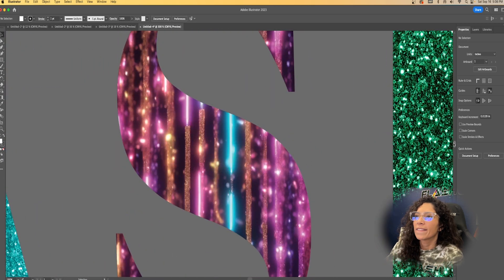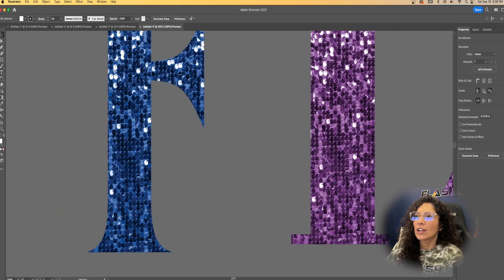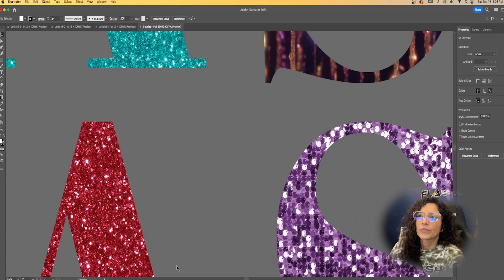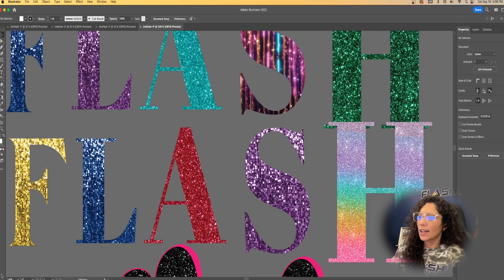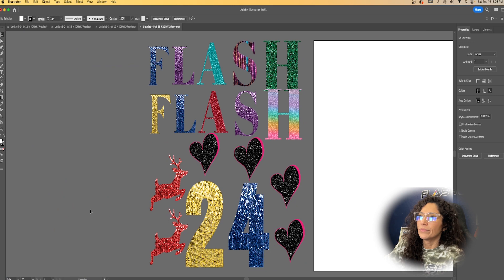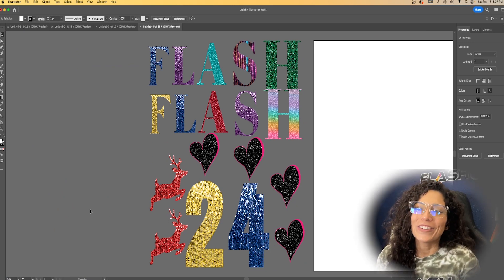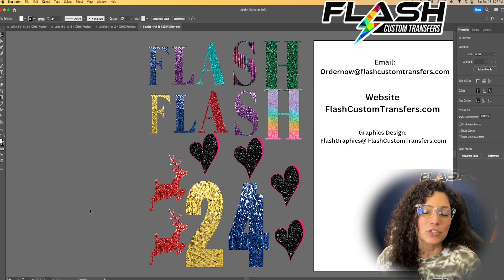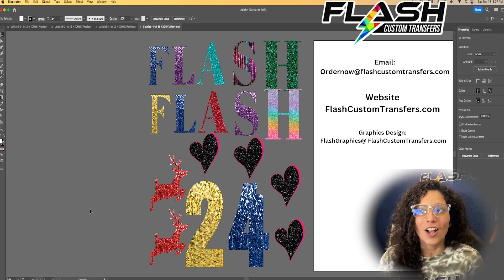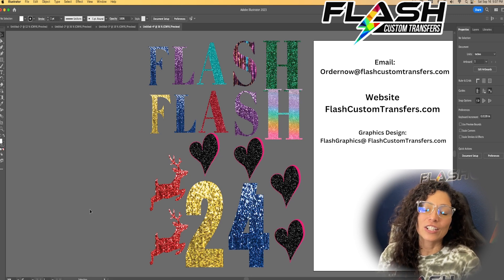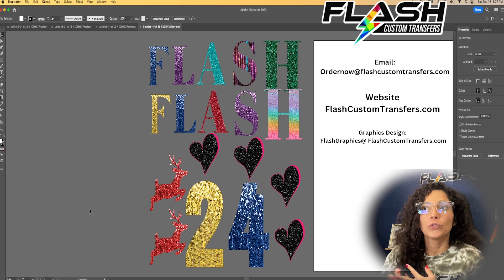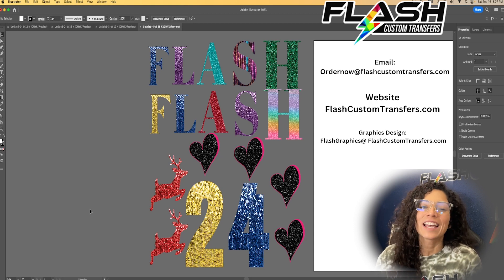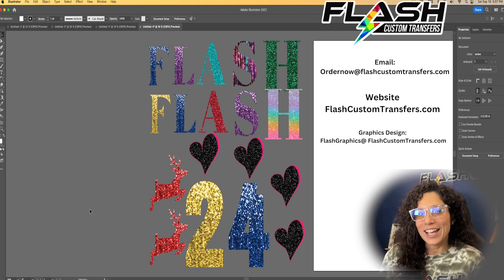Look at that beautiful sequin — they have a very realistic touch to them. Here's the beautiful glitter as well. I hope that helped you guys. If you have any questions please comment down below or email us at ordernow@flashcustomtransfers.com. You can visit us online at flashcustomtransfers.com. If you need graphic design services such as a vector file, background removal, embroidery effect, or logo creation, email us at flashgraphics@flashcustomtransfers.com. Until next time — bye!